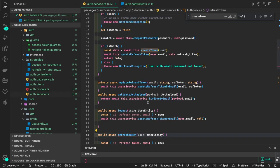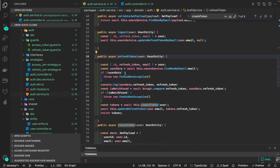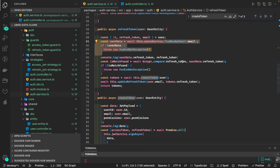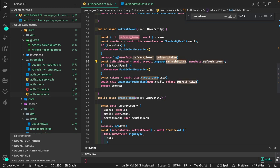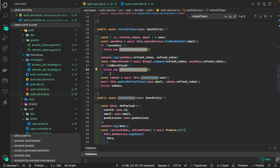First we get the email, we get the user data. If the user is found, we do bcrypt compare — the refresh token from the request headers (the plain string) against the refresh token stored in the database (the hash version). If they match, we create a new token and return it, and update the latest refresh token in the database.